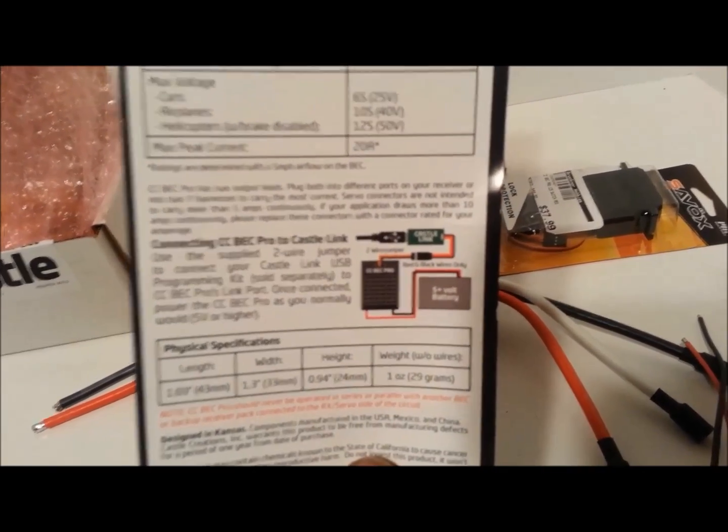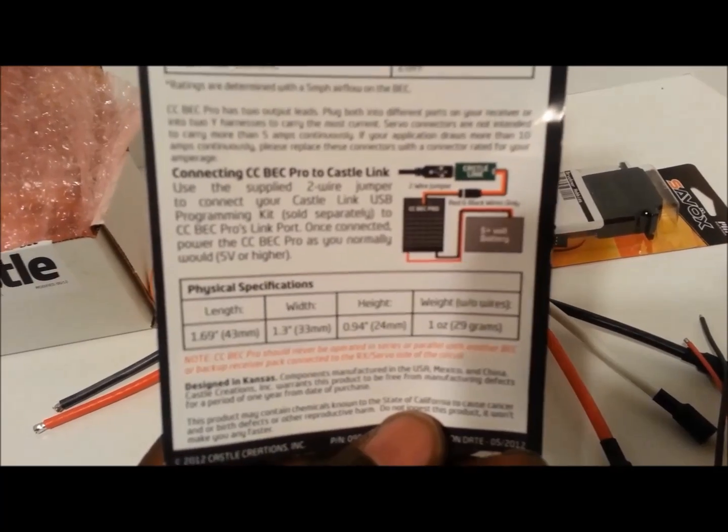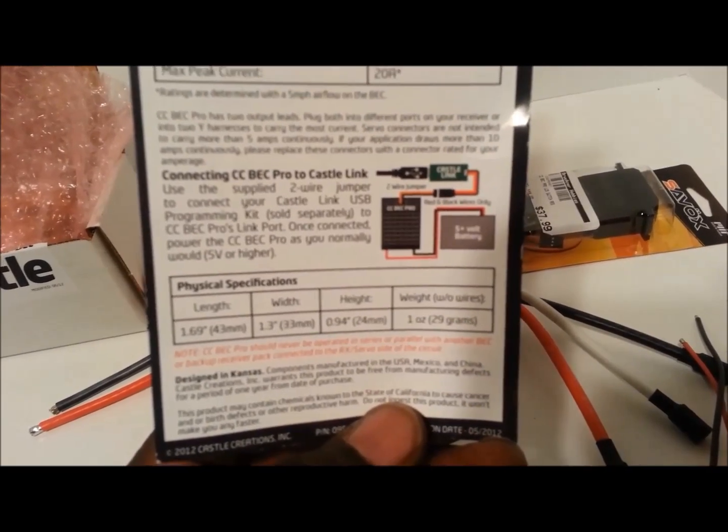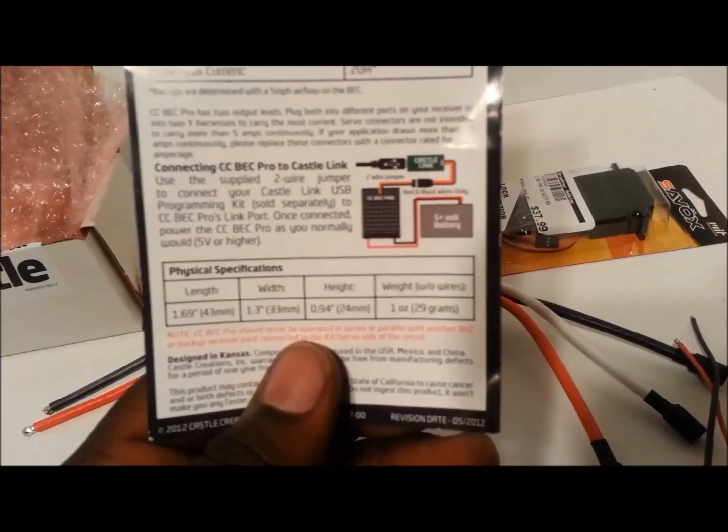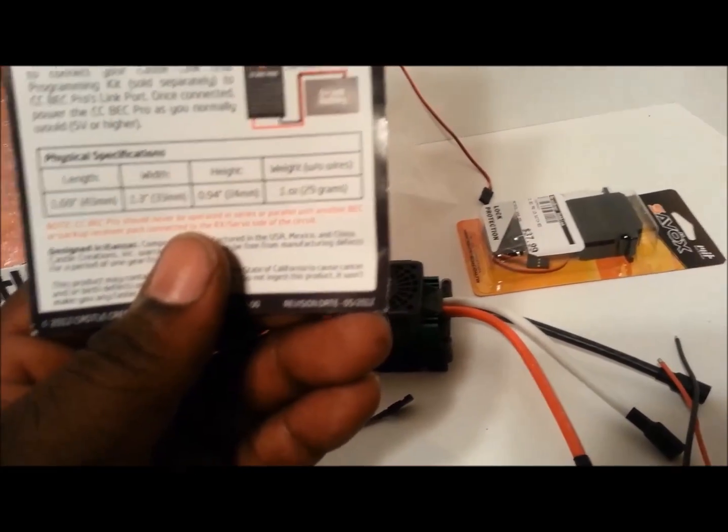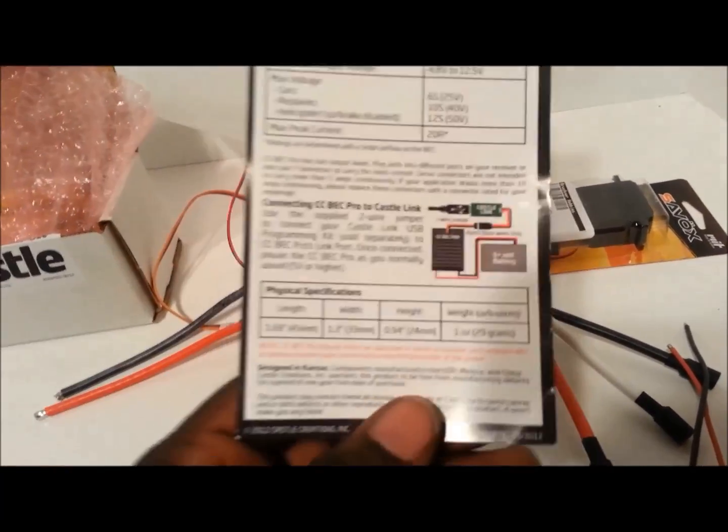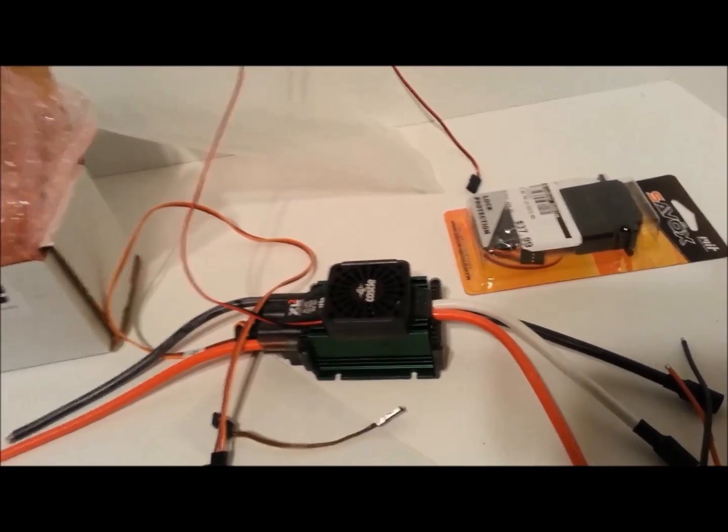This diagram basically lets you know, and it also tells you for cars, planes, helicopters. It gives you the whole shebangabang, gives you all the information on it. Also gives you a warning: you cannot use BECs in parallel with it. You don't want to do that, that would be a bad thing.